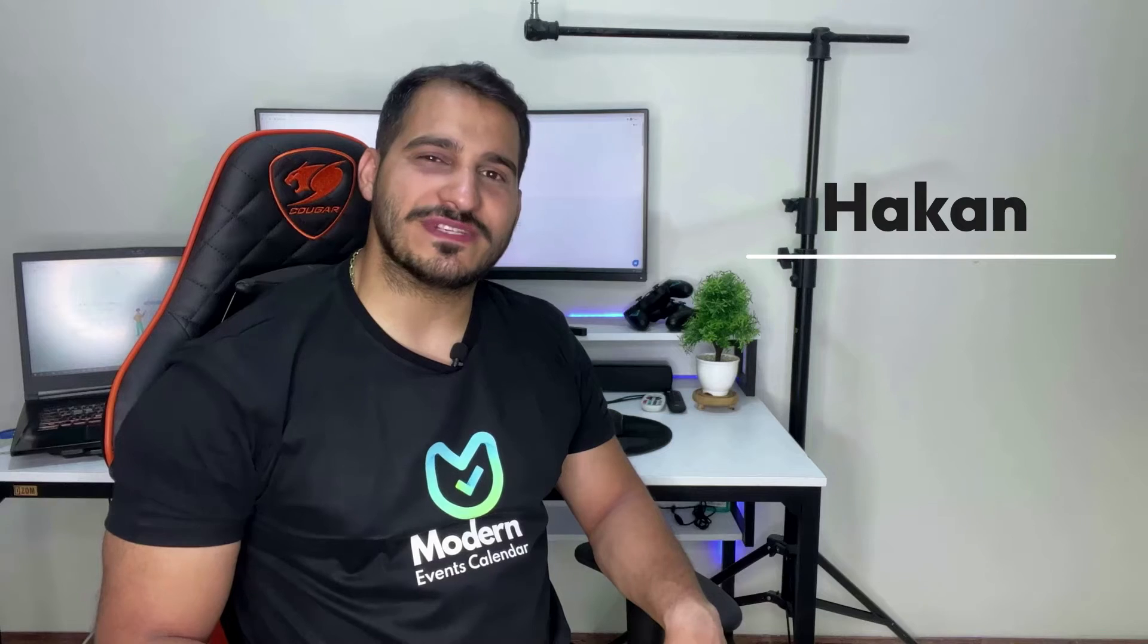Hi there, welcome to our newest troubleshooting video series where we go over some of the most frequently asked questions regarding Modern Events Calendar and try to get you up to speed on how to resolve them. My name is Hakan from WebNews team, welcome back to our channel.